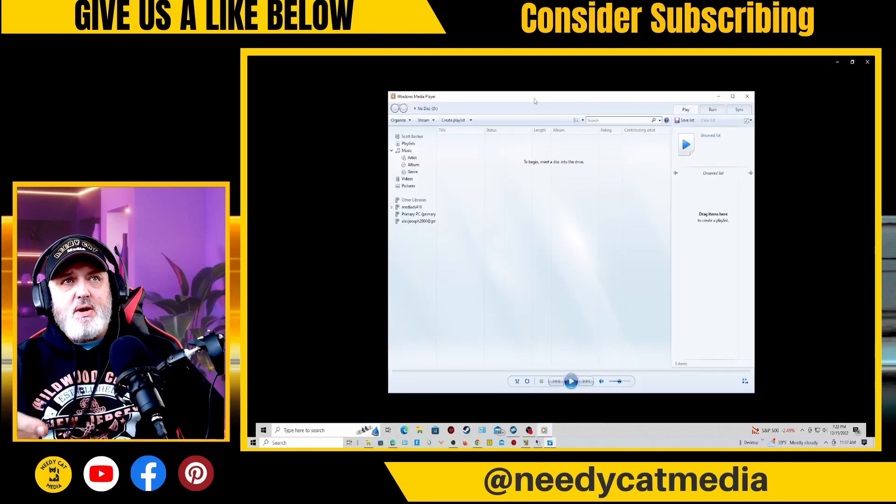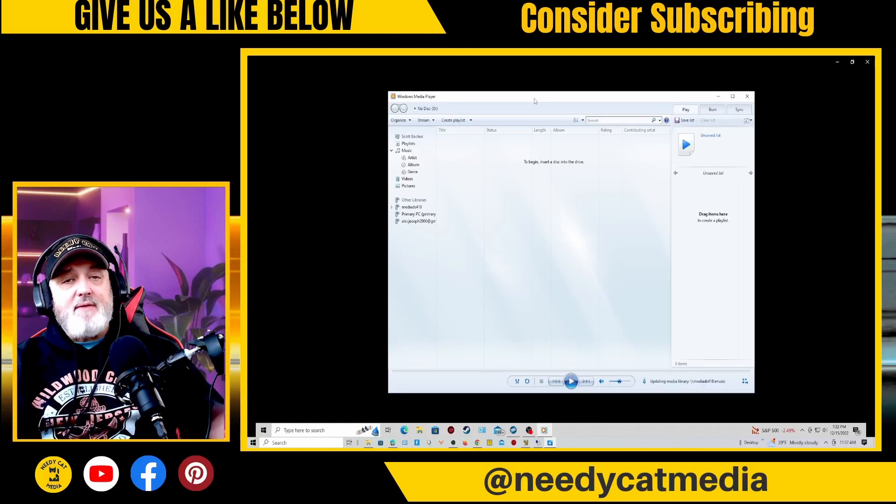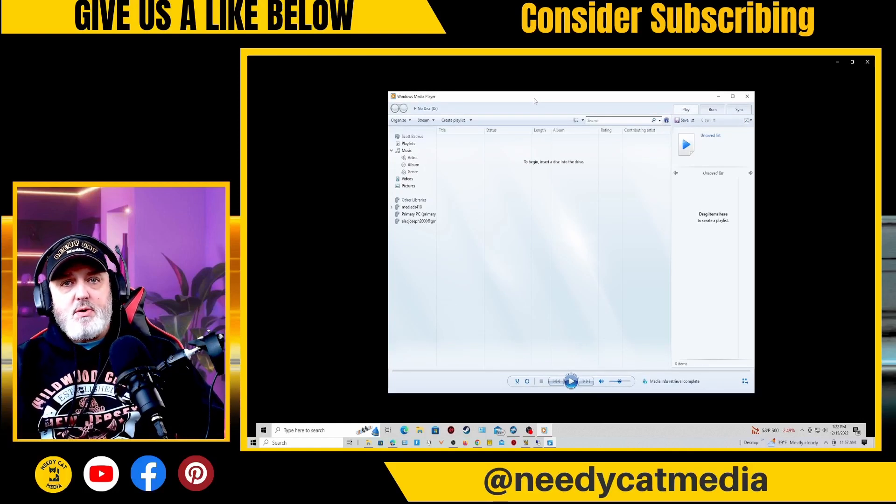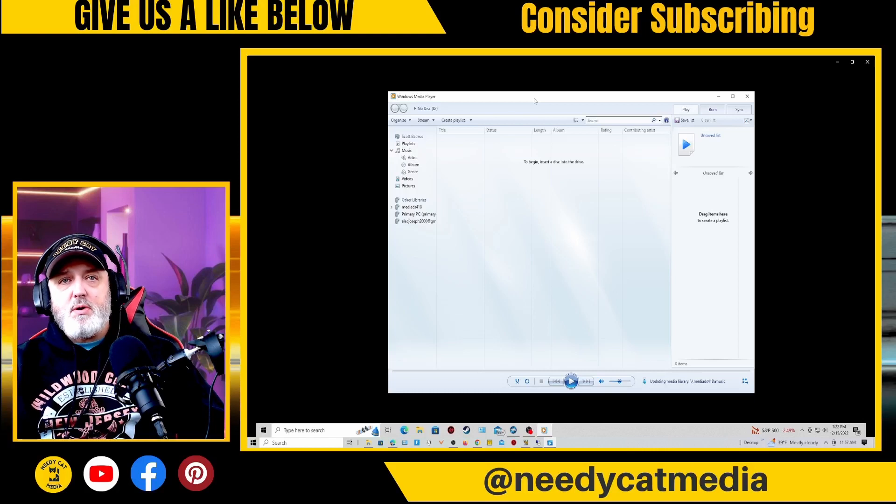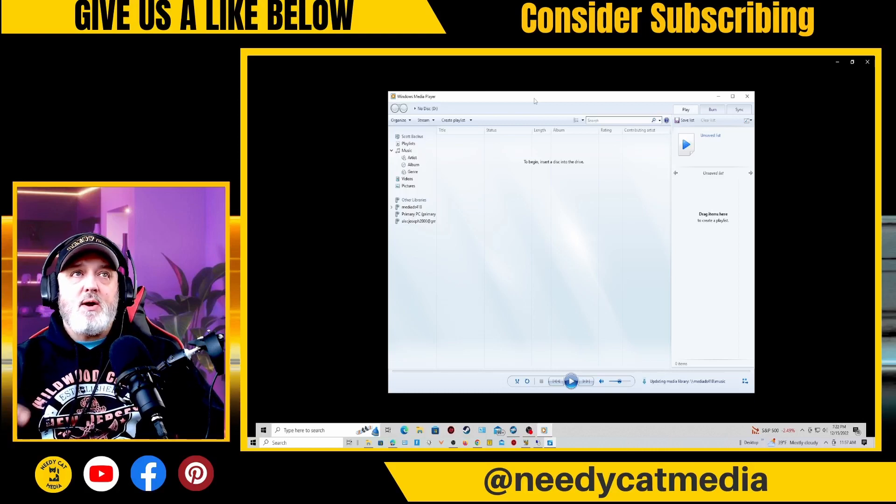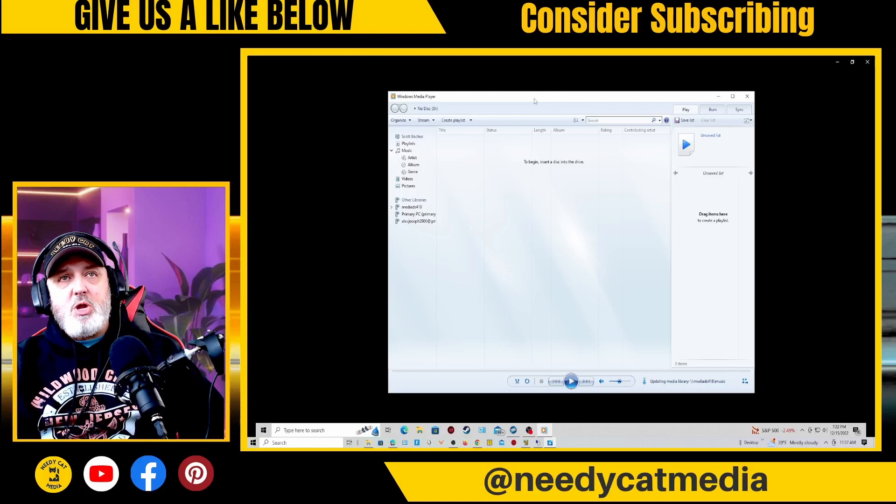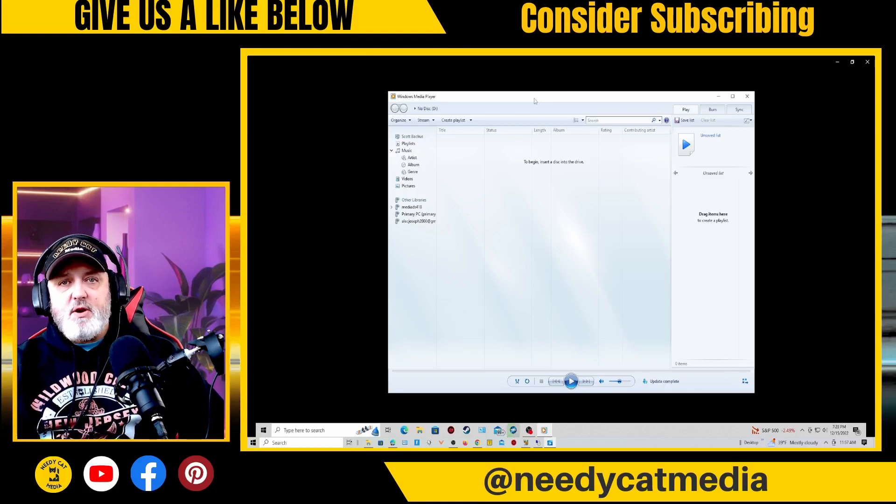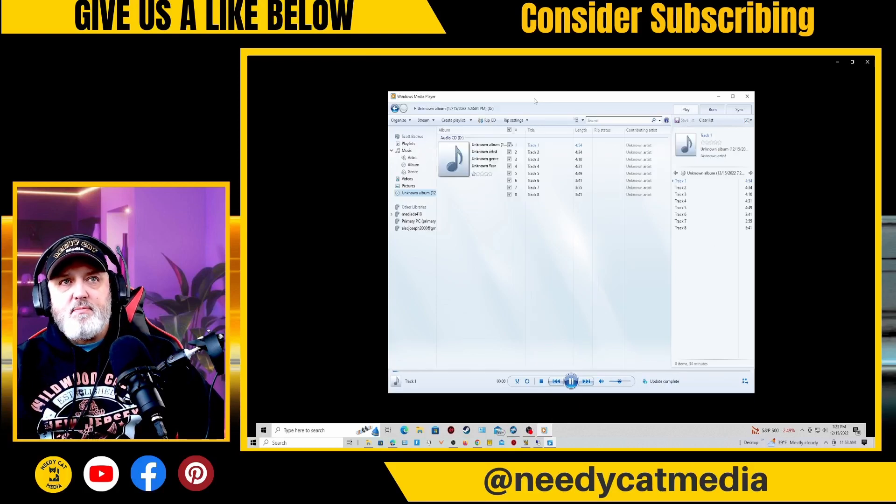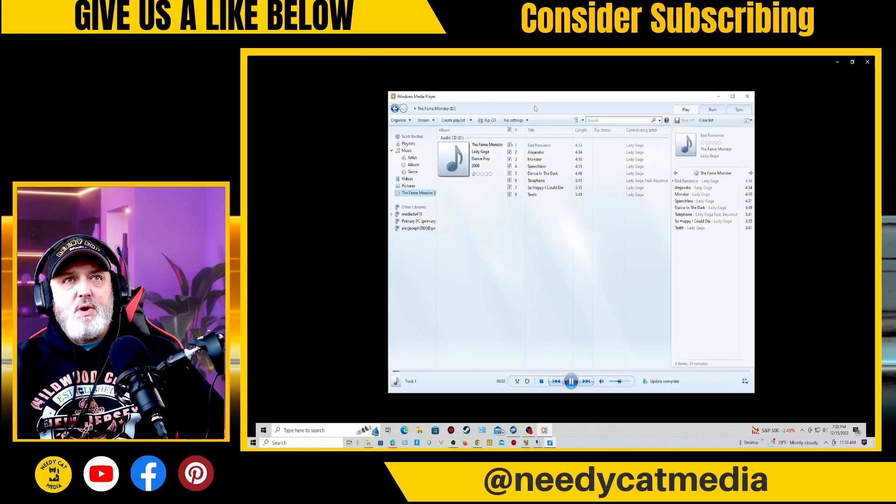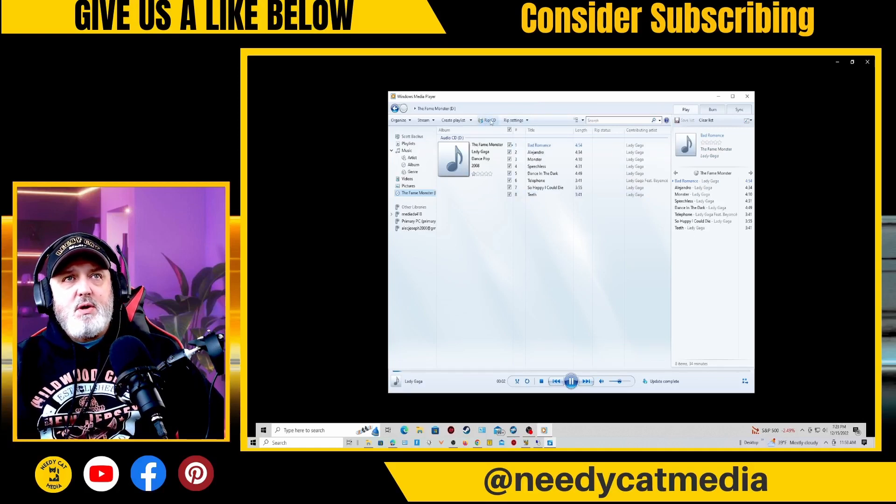From here you have to have a DVD ROM or CD ROM in your computer, so we're going to go ahead and put one in there. Then the Windows Media Player is going to find it and then we'll configure it. Okay, so we got our music. You can see where it says Rip DVD.